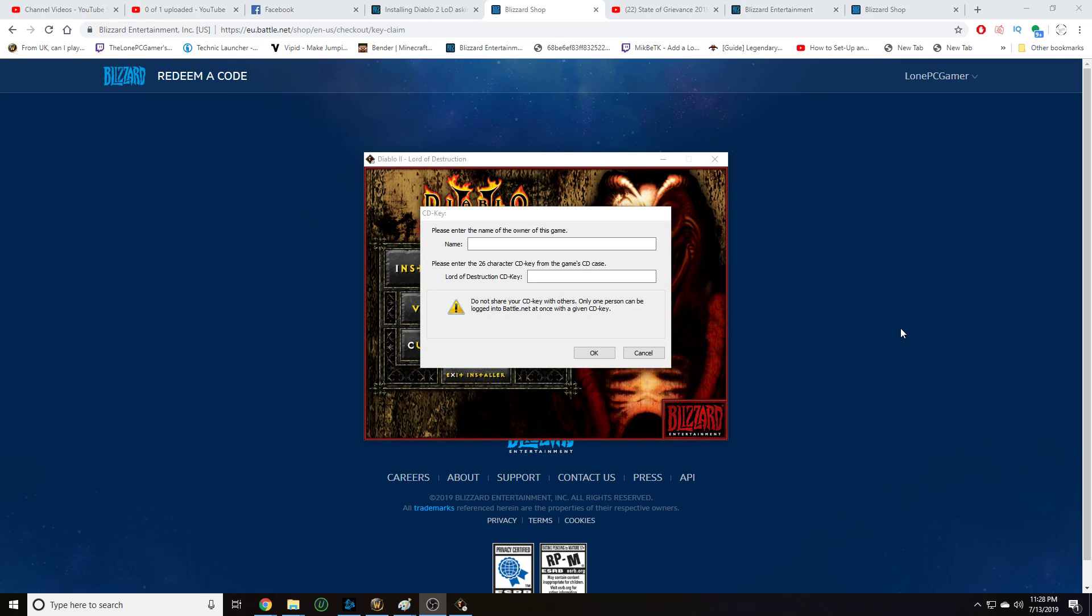What's going on guys? I ran into an issue when trying to install Diablo 2 and Diablo 2 Lord of Destruction. I thought I'd make a video and show you how I got around this problem, because I'm sure some of you are probably going to encounter it too.